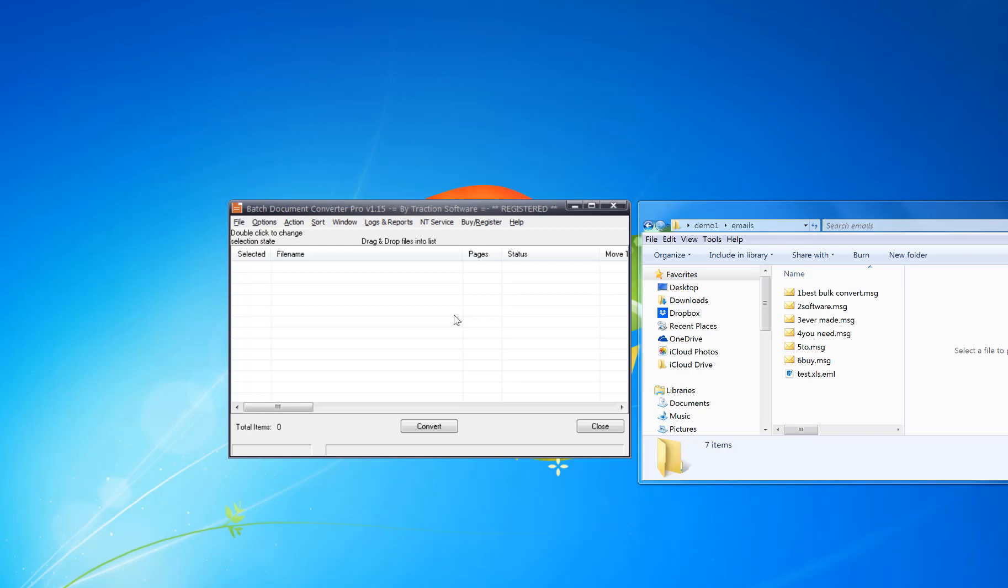How to batch convert email files to PDF, including all attachments within the actual email to the same PDF with one click. All you need is Batch Document Converter Pro. The free trial is in the description of this video.